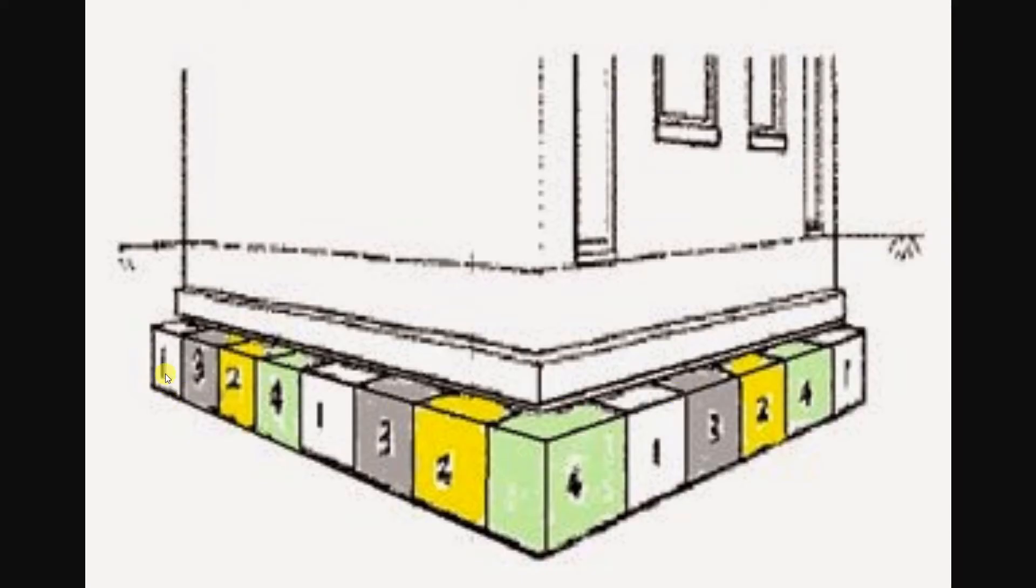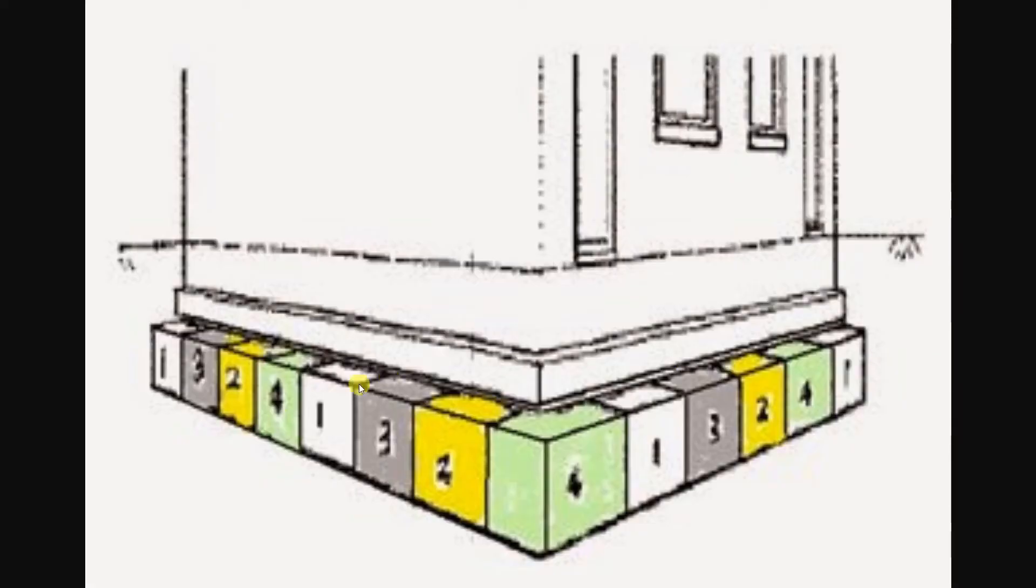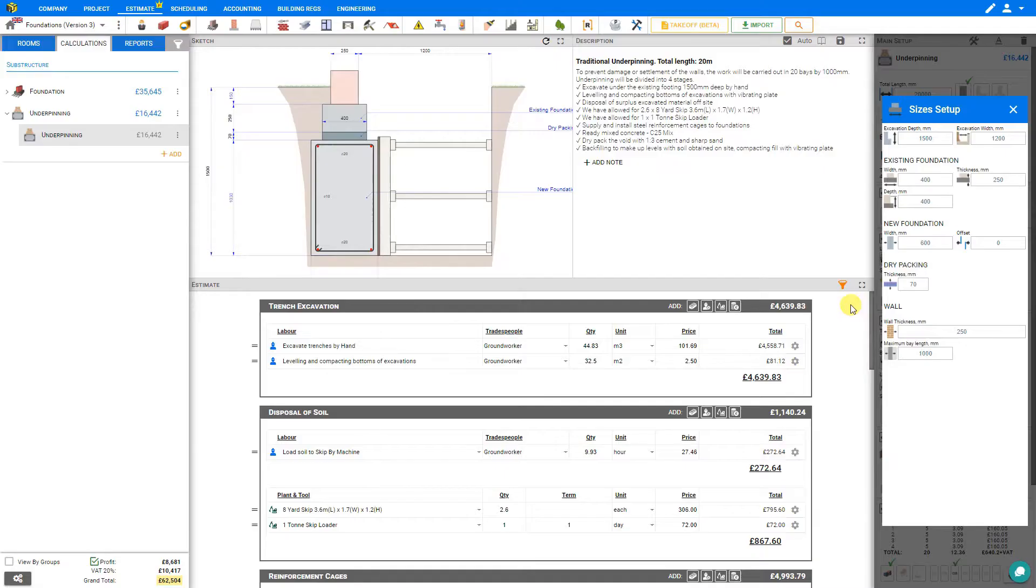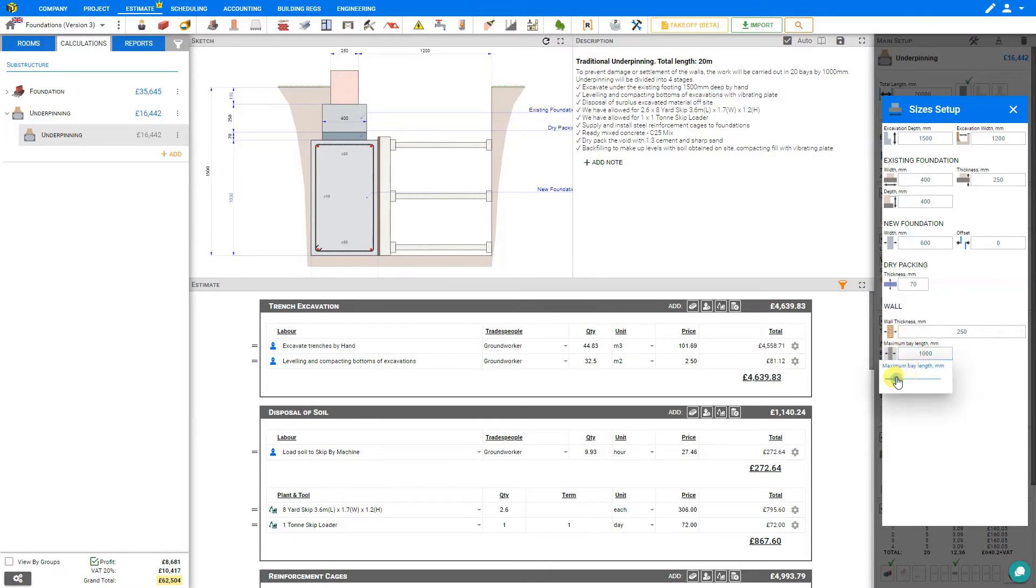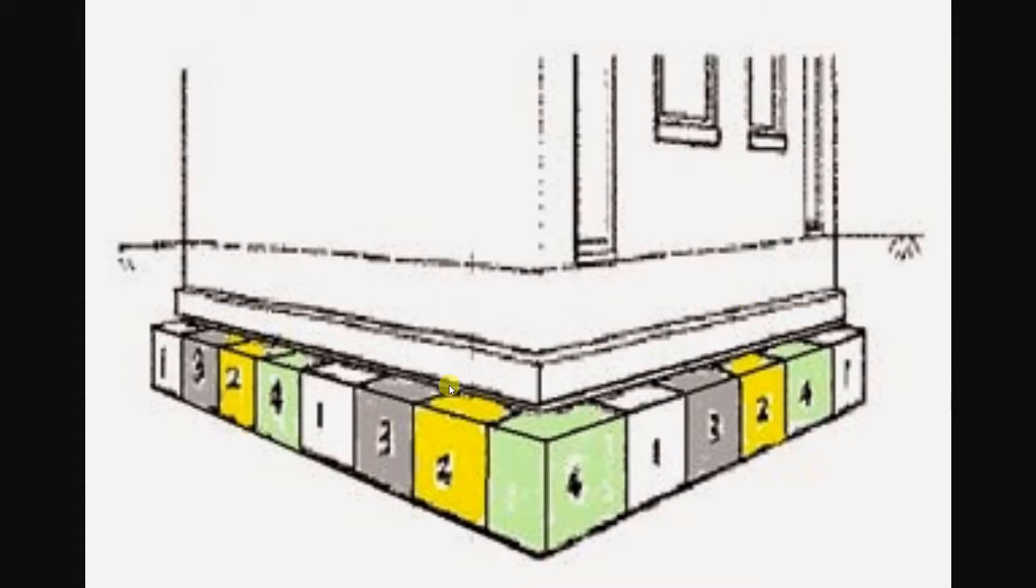And here we will set the maximum bay length. And the bay length would be each of these individual bays. So bay 1 would be here and here. In this example, they would be 1 meter in length. So if each of these bays was 1 meter in length, this wall would be 7 meters in length, and this wall would be 6 meters in length. But because our cross-section is staring at the length of this bay straight on, we would not see this adjusted in the diagram. And once we've input our sizes setup, we can close this pane. And now that we've input our bay length, now we can specify the number of stages. So as per this diagram, we have four stages.